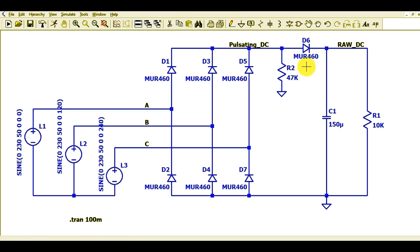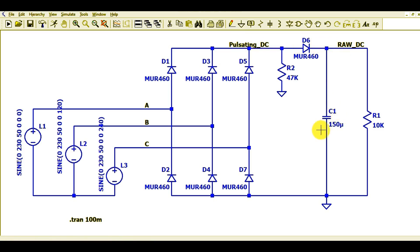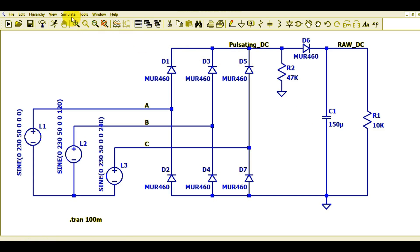R2 and D6 are connected to show the pulsating DC voltage and the raw DC voltage. The value of C1 is 150 microfarad and the value of R1 is 10K. This is our simple three-phase bridge rectifier circuit in LTSpice.